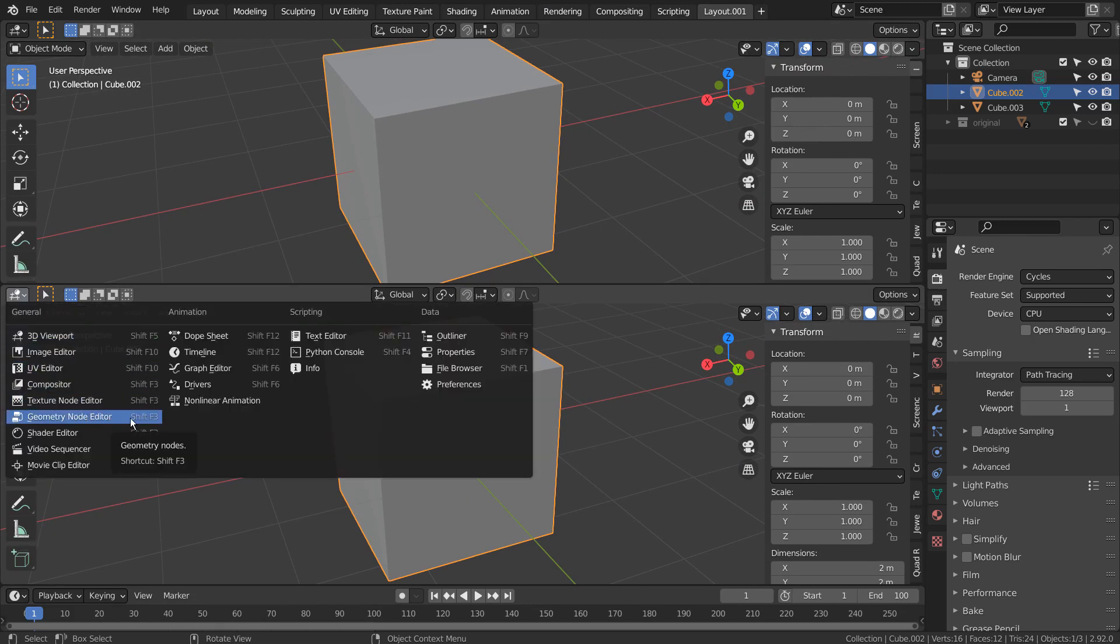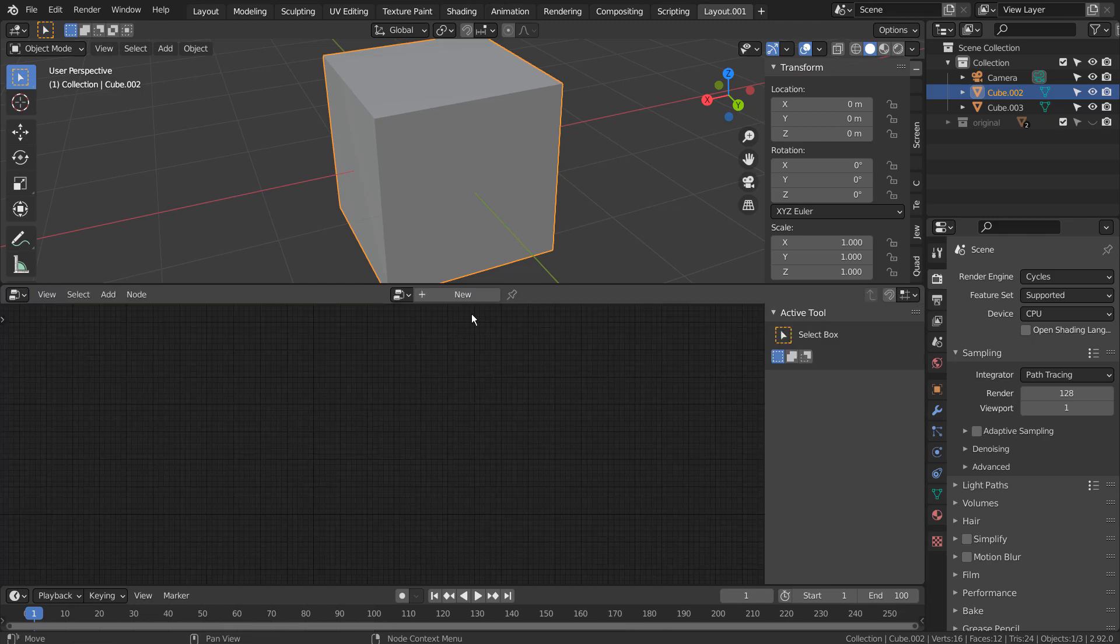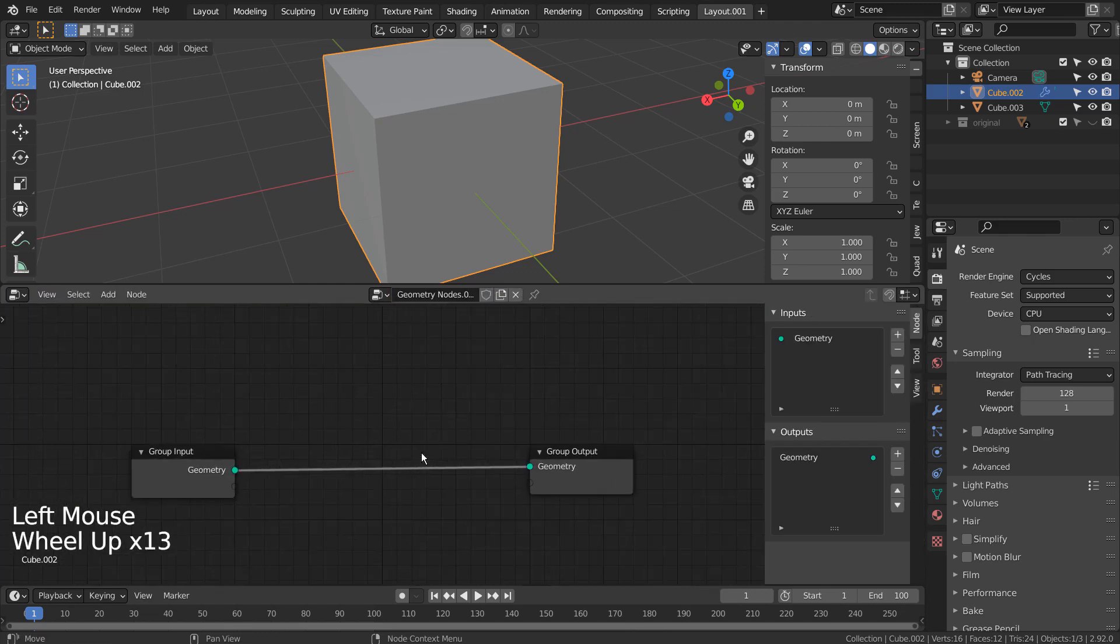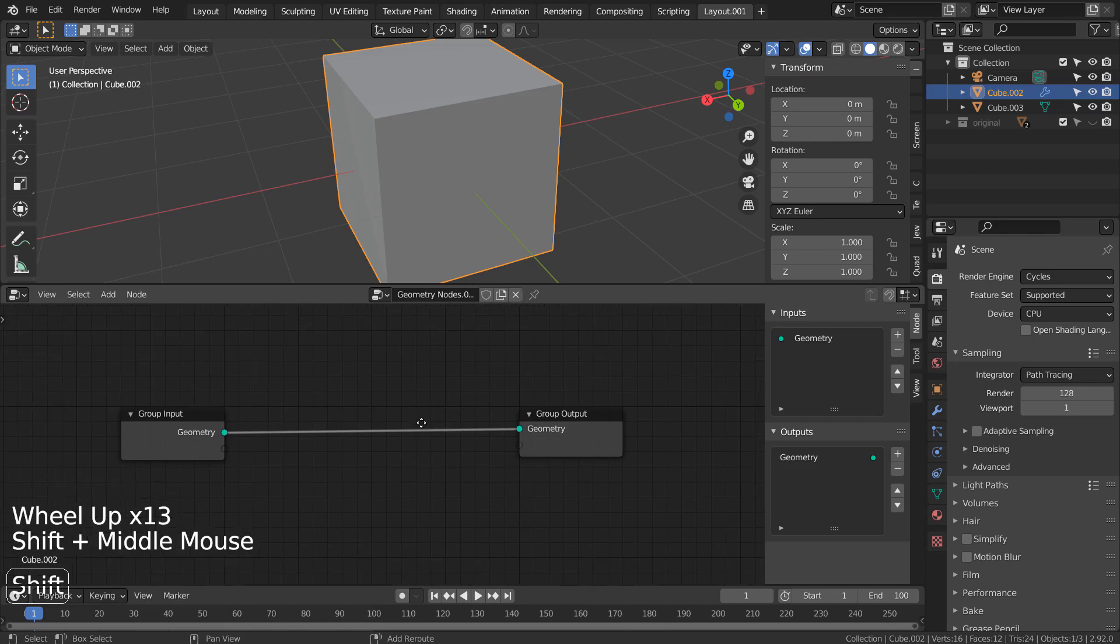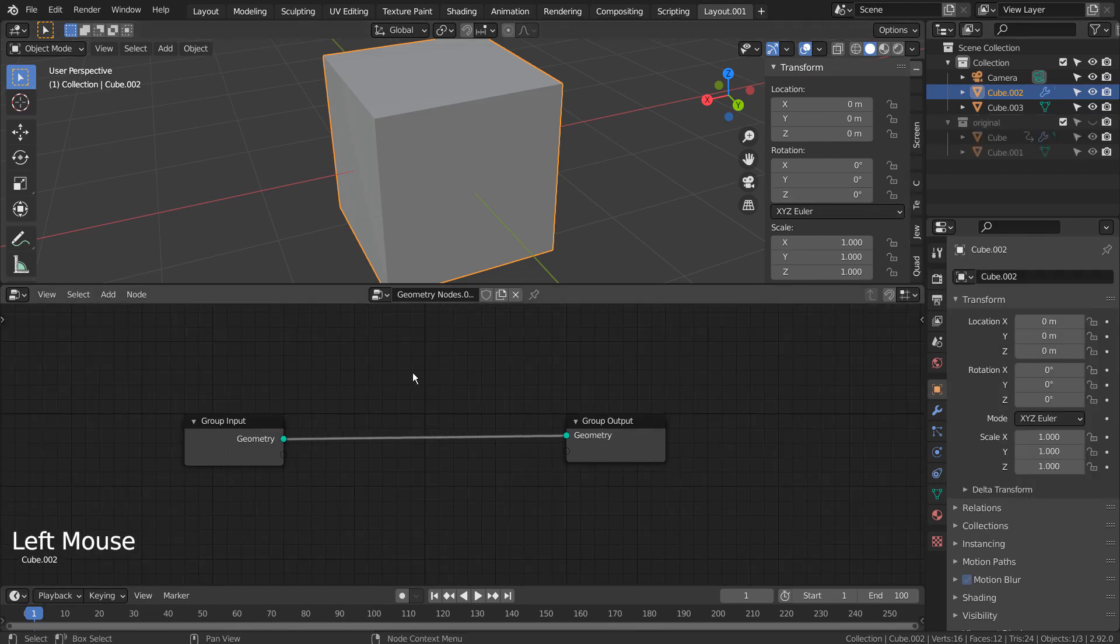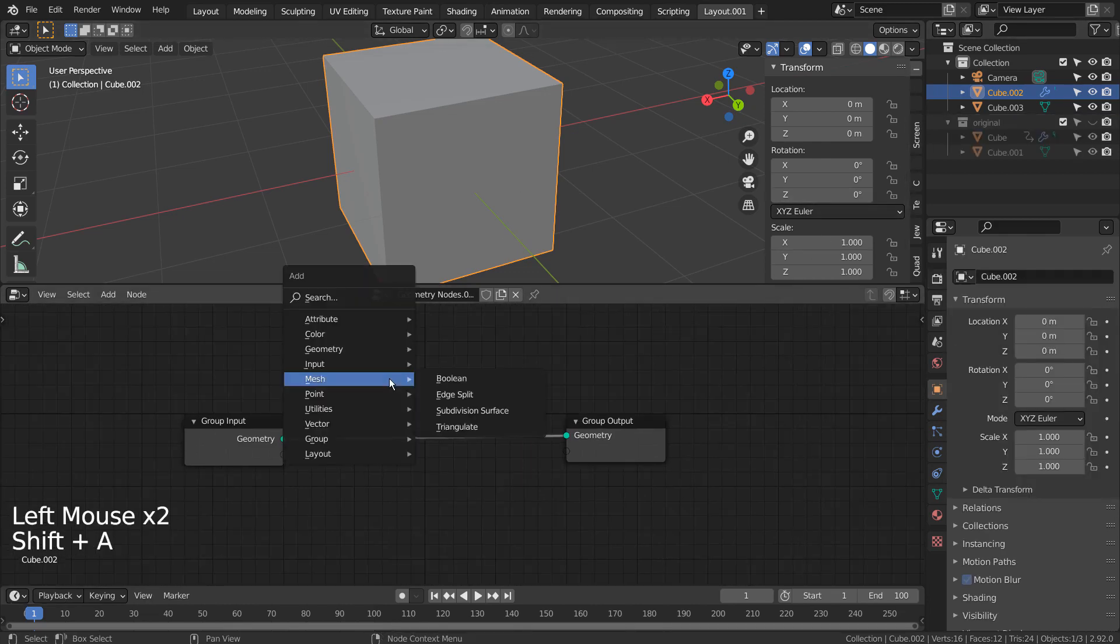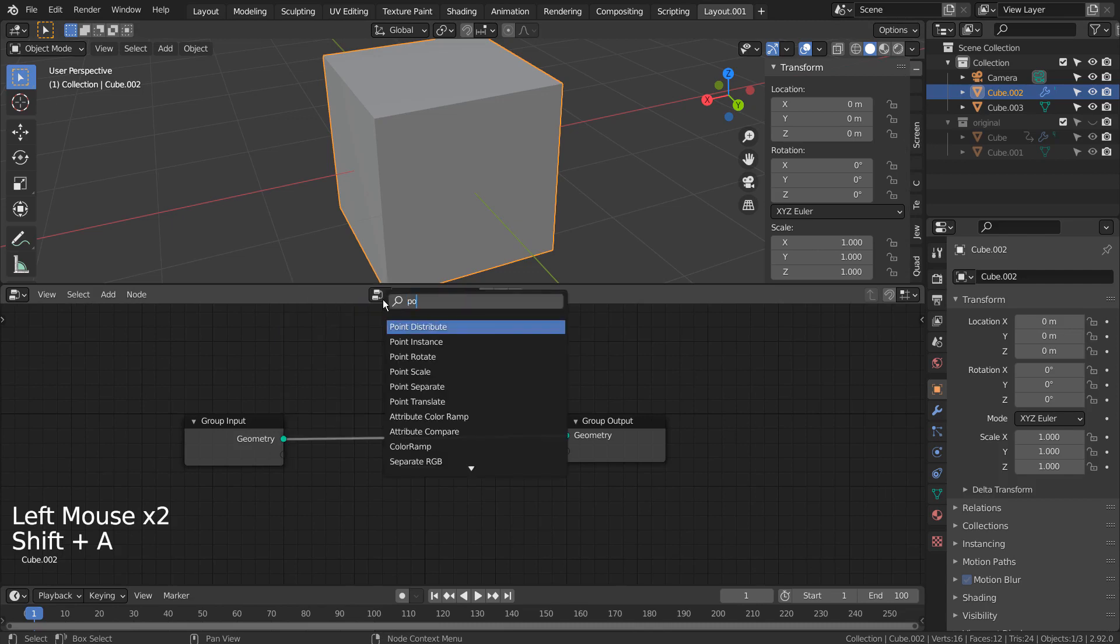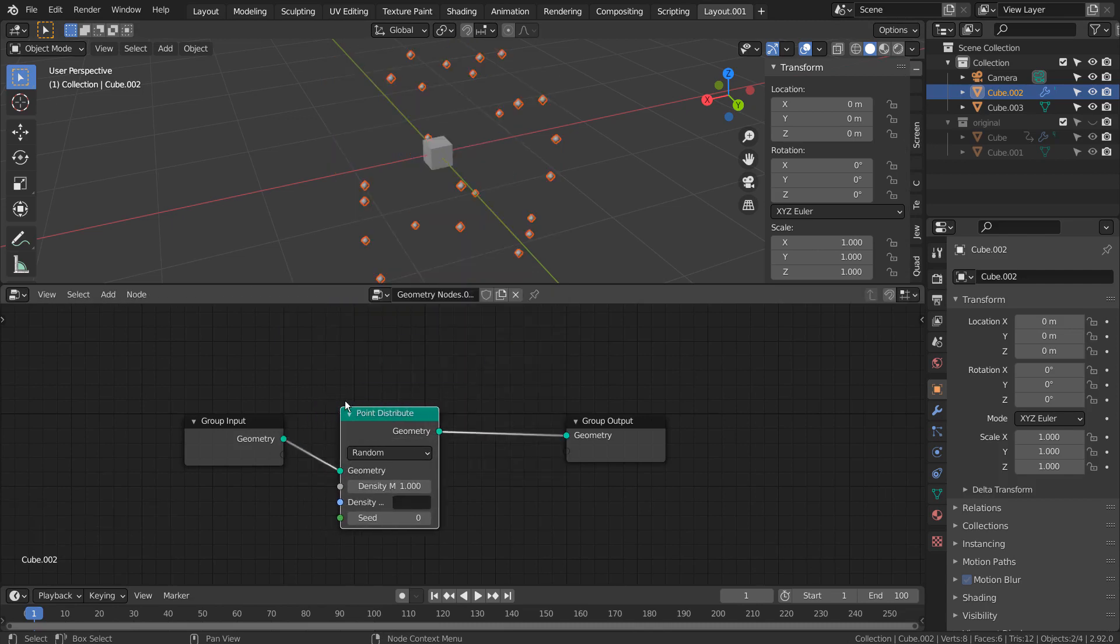We need this geometry node editor. Shift A to create a new node. I'll share a fully zoomed node shortly.